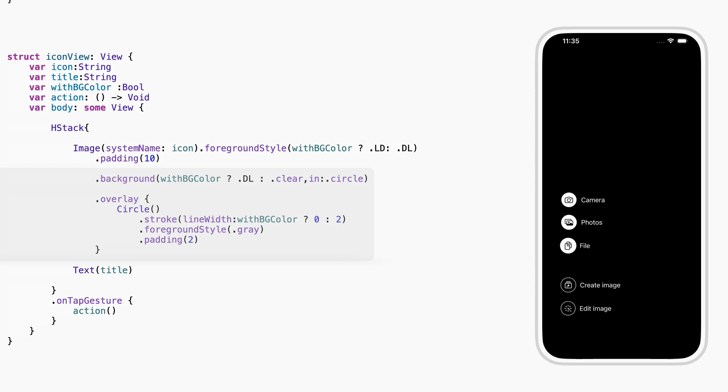If not, it gets no background, just a soft gray circle around it, like a light outline.